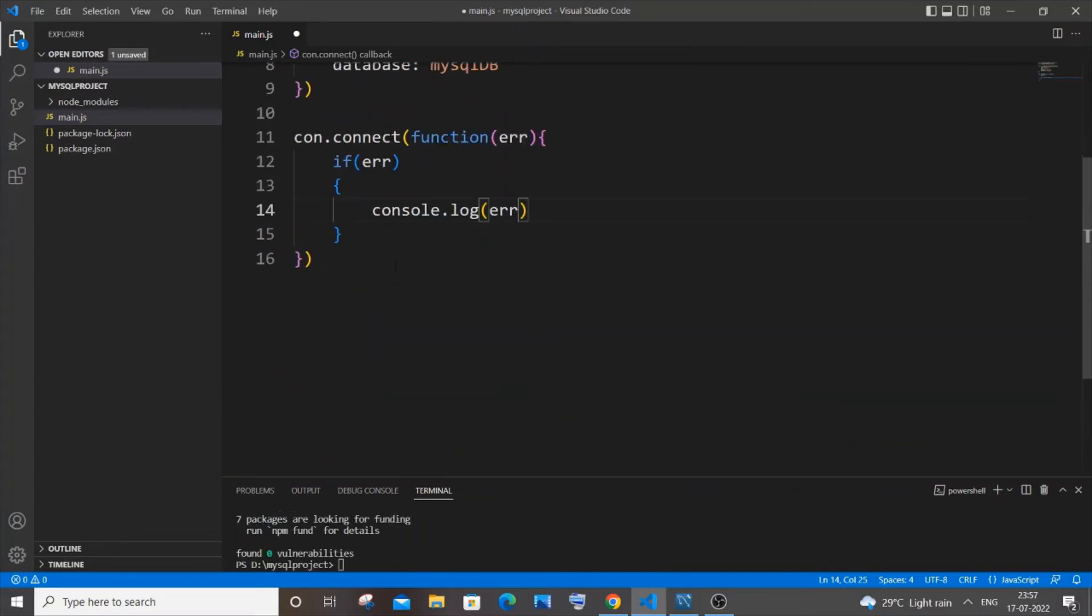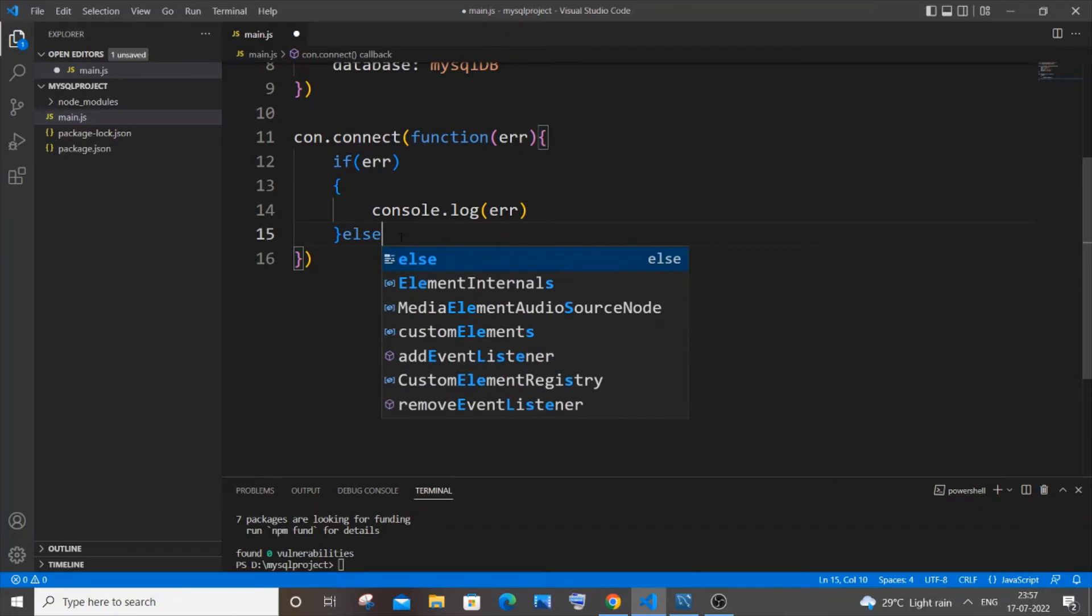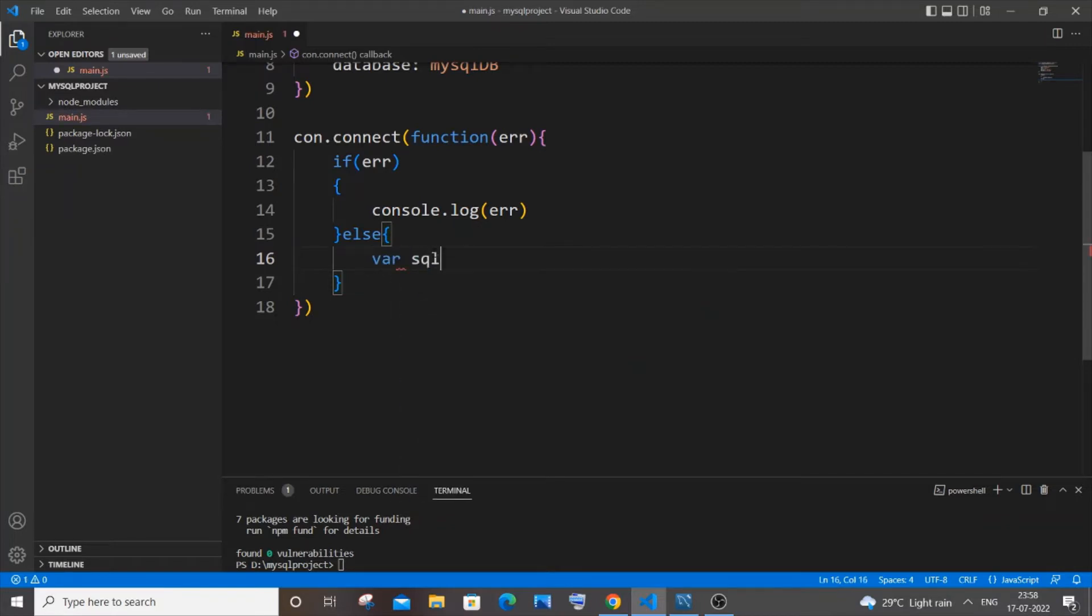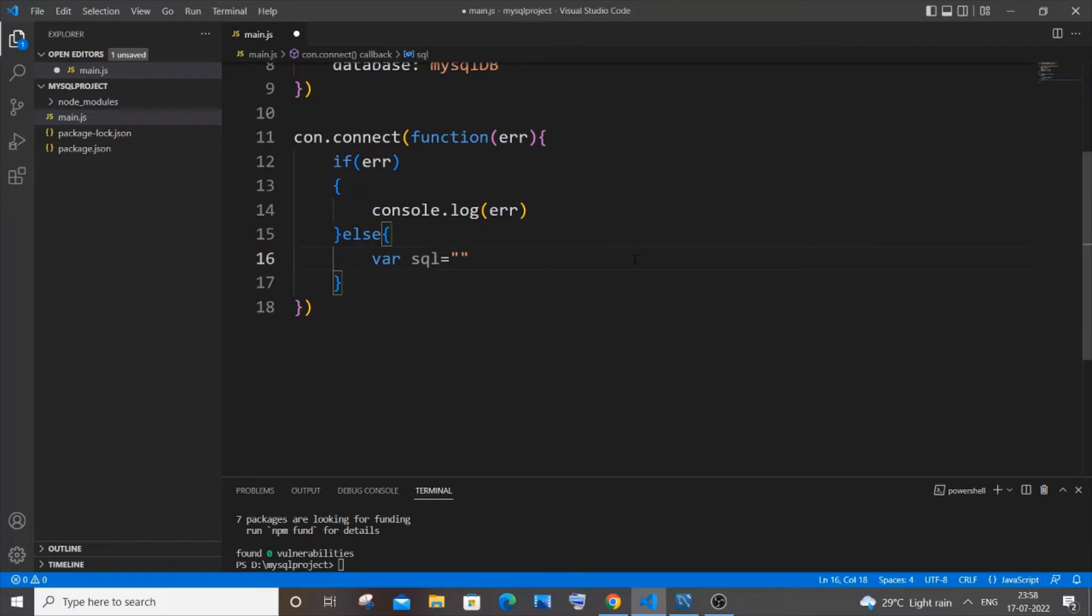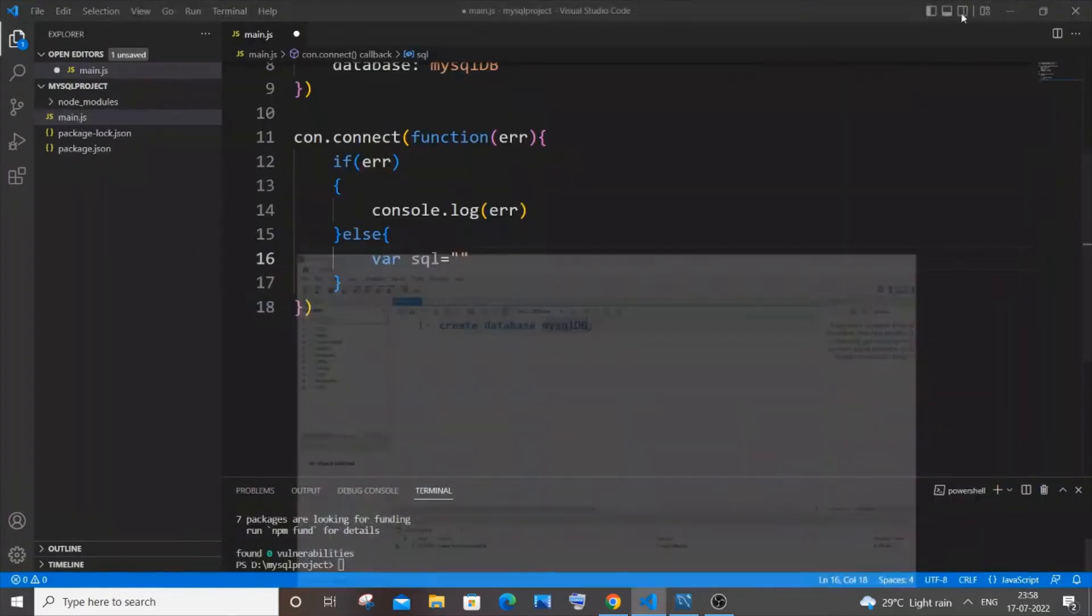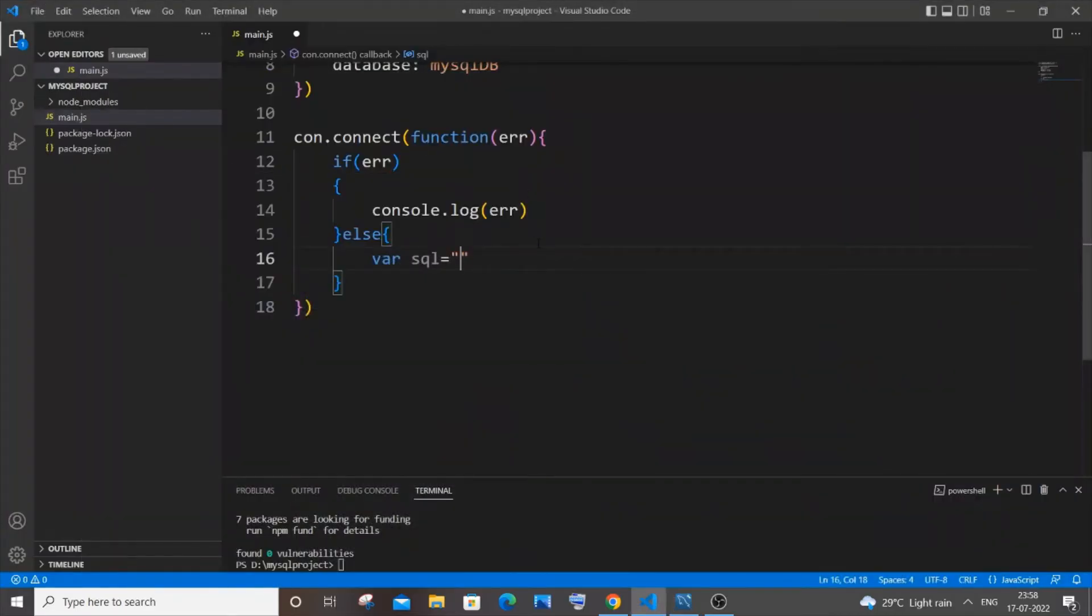In case if we aren't having any error, let's just have an else block over here. And here we will be specifying the query for creating a table. Okay so it's going to be var sql you can just name it as anything. I'm just naming it as sql equal to and in this we have to specify our query. So the query is going to be same as we use in our MySQL. Okay it's going to be like the same thing.